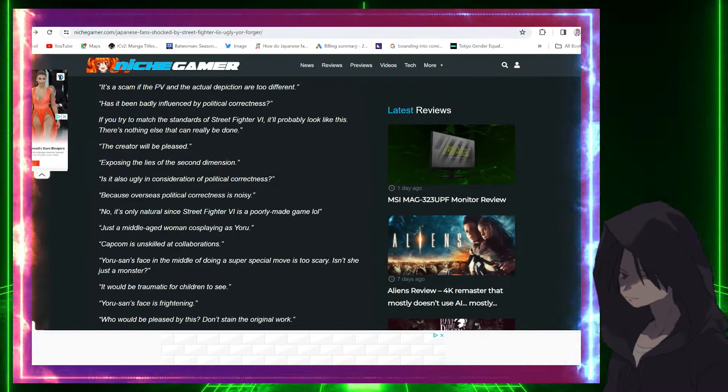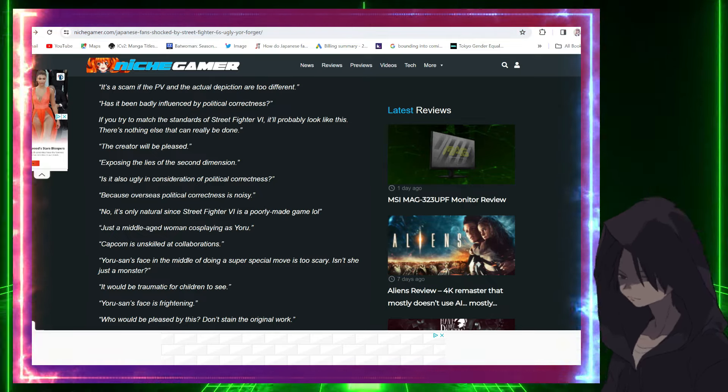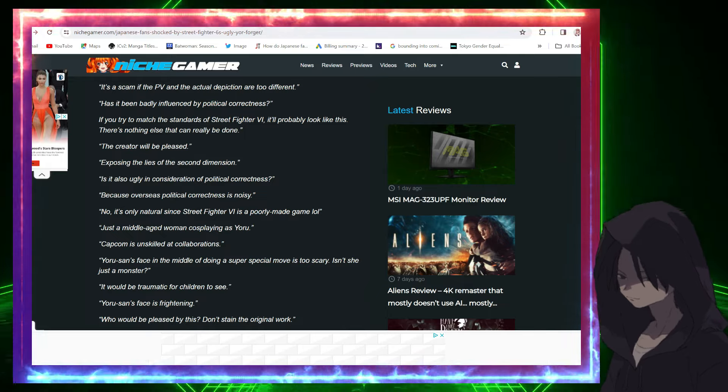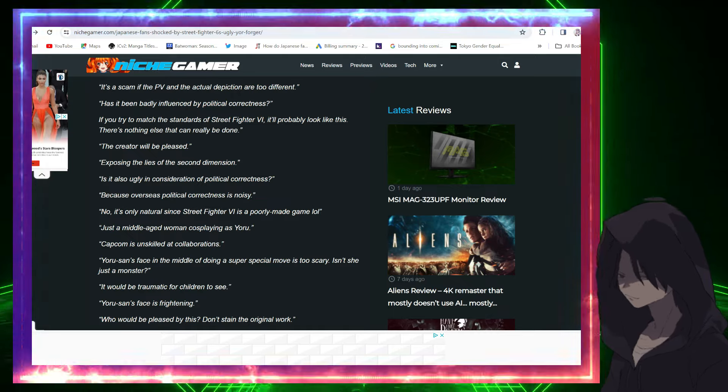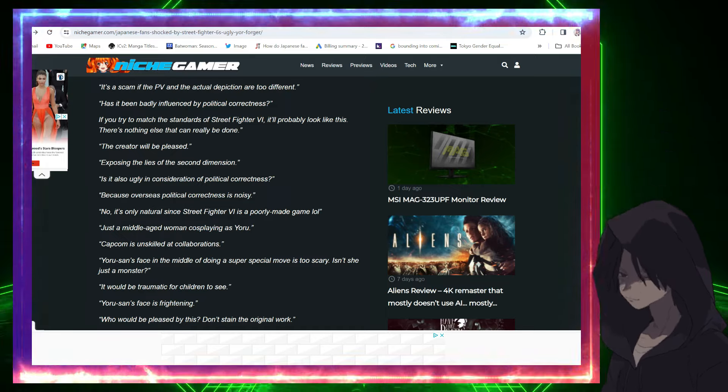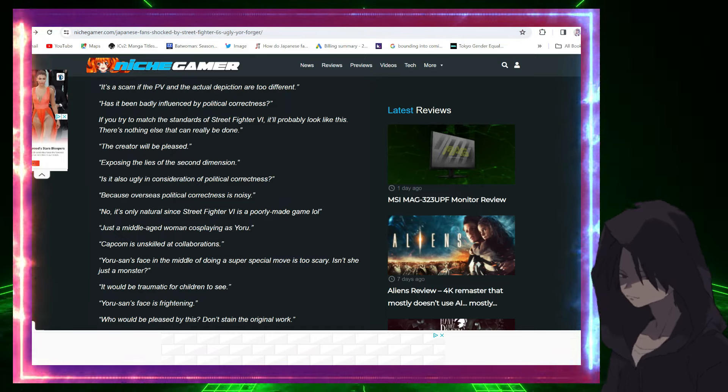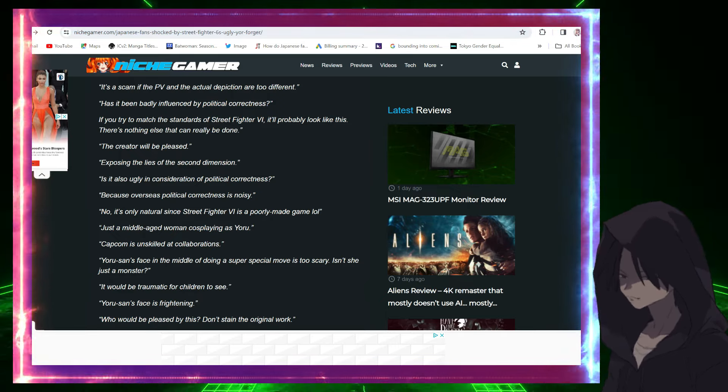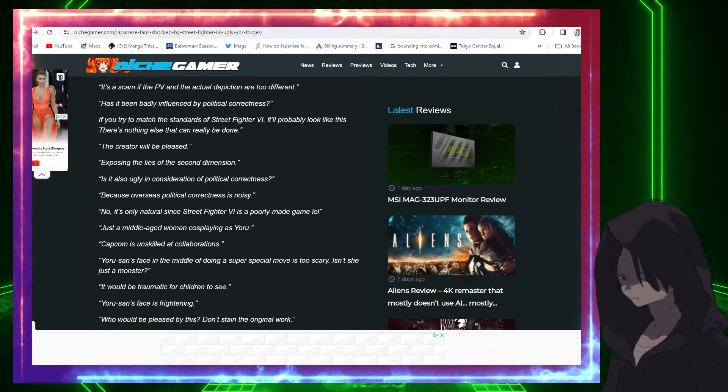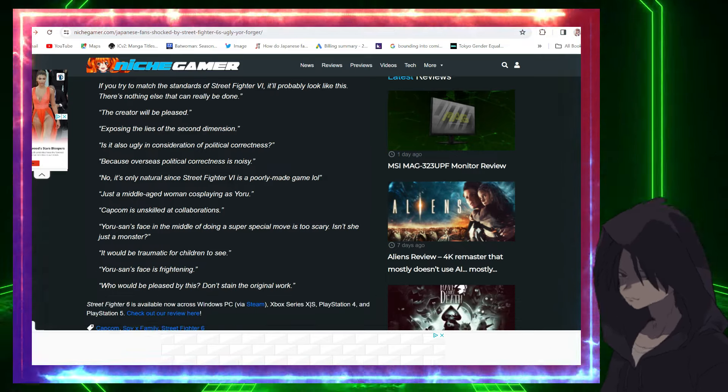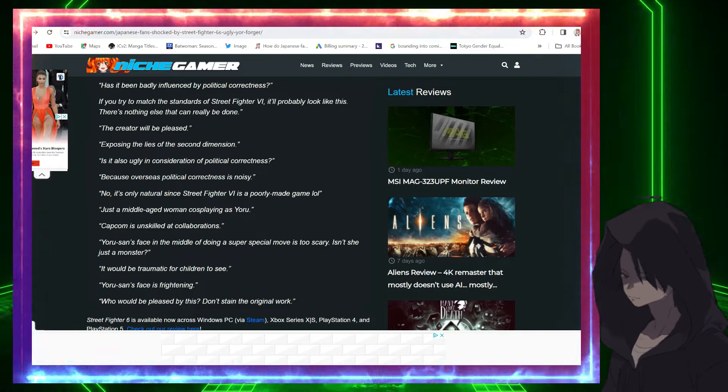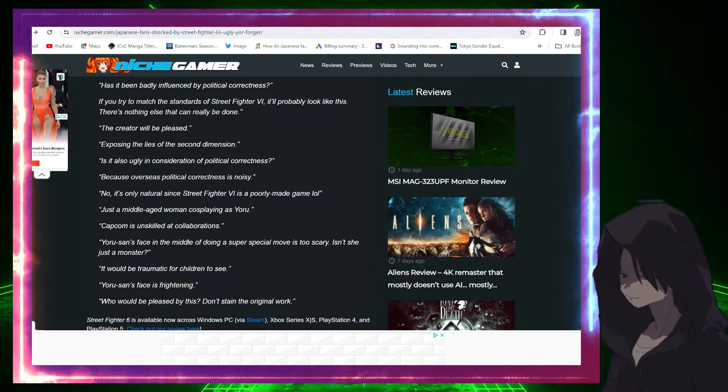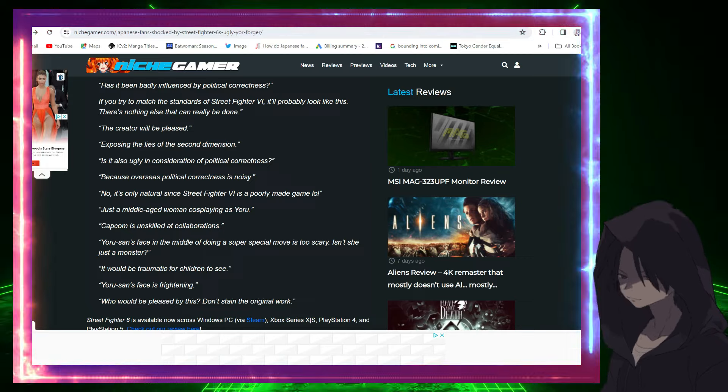Continuing with some comments: 'If you try to match the standards of Street Fighter 6, it'll probably look like this. There's nothing else that could really be done.' Lies. 'The creator will be pleased' - that's sarcasm. 'Is it also ugly in consideration of political correctness? Because overseas political correctness is noisy.' They get it. Japan gets it. They are seeing the BS that is occurring here in the West and they want no parts of it.